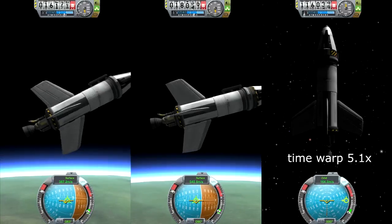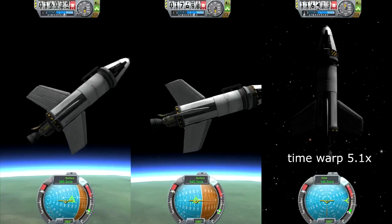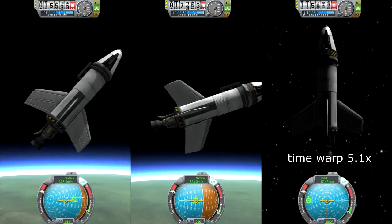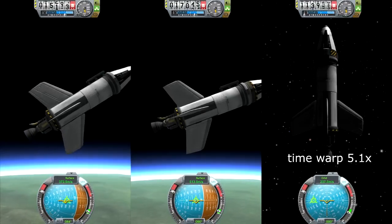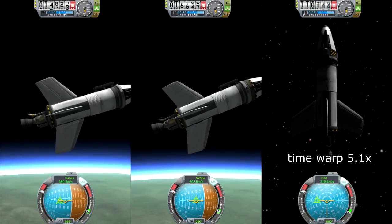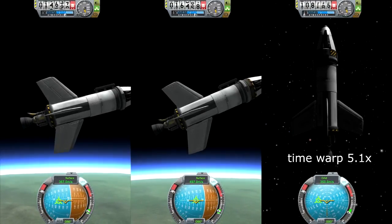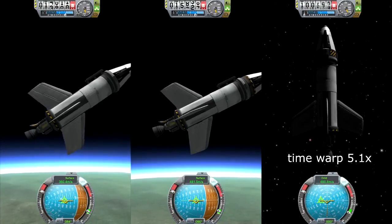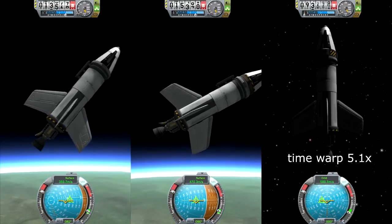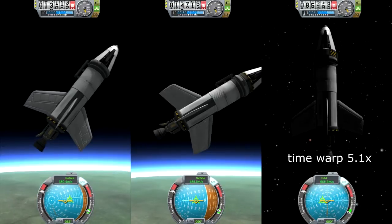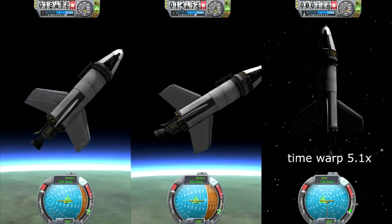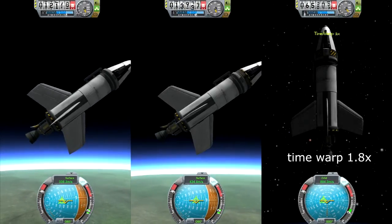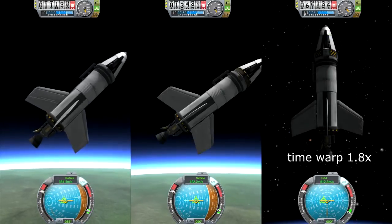Advanced SAS doesn't have a gyro, but it needs active controls. It wants something to work with — things like wings, RCS, a command pod, and gimbal engines, which are used in this case. So if you don't have any of these, advanced SAS doesn't work. Be also aware that wings are only useful in atmosphere, mainly for planes or ascent stages.